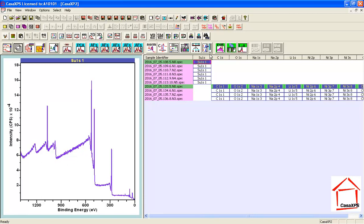But if I adjust the sample identifier so they are identical, then the survey and the high-resolution data will all appear in the same row in this VAMAS file.